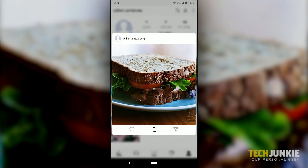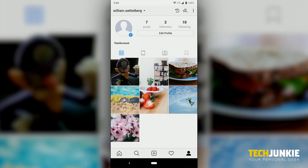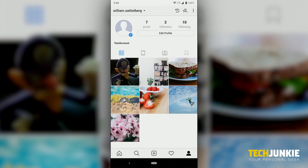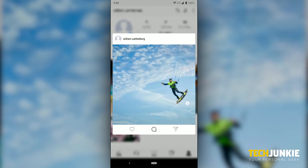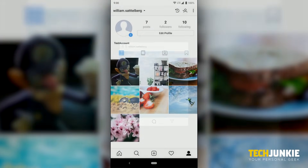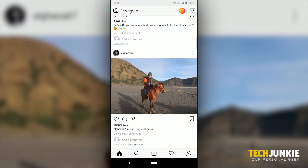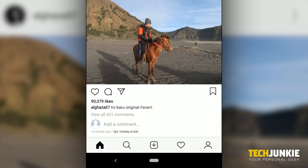If you have an account with only a few photos on it, the easiest thing to do is to open up Instagram on your phone and delete them one by one. Head into the app and click on the profile icon to the far right of the navigation bar.